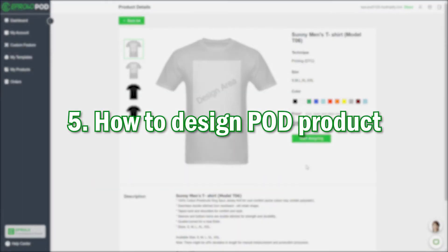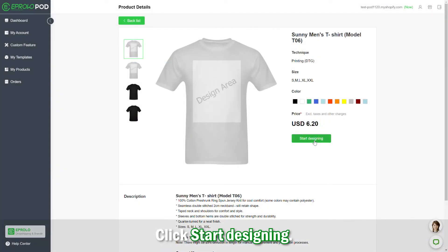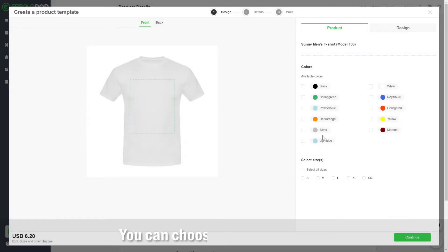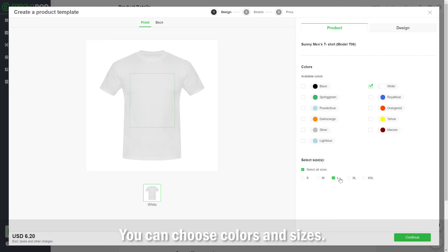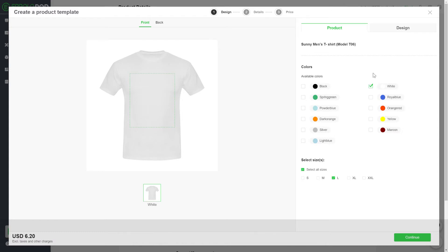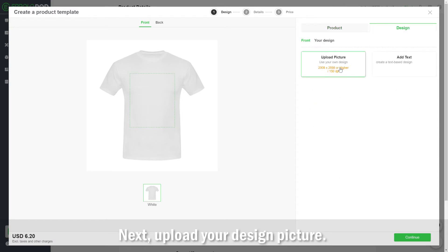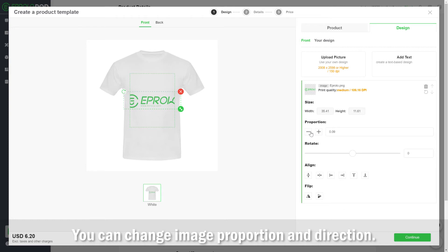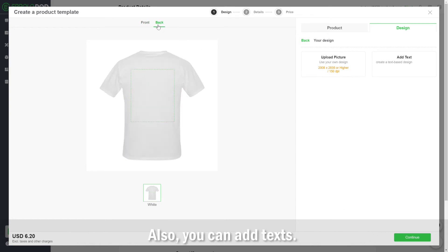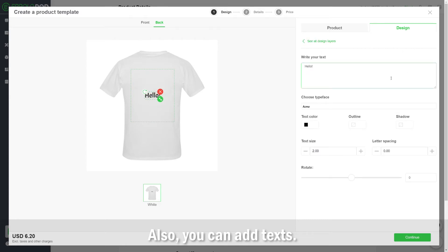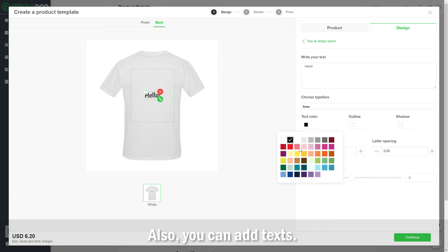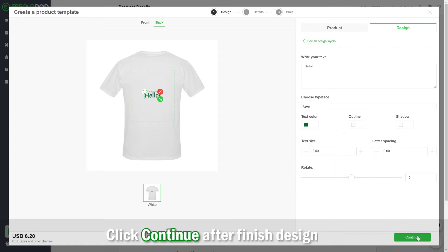Step 5: How to design a POD product. Click Start Designing. You can choose colors and sizes. Next, upload your design picture. You can change image proportion and direction. Also, you can add text. Click Continue after you finish designing.